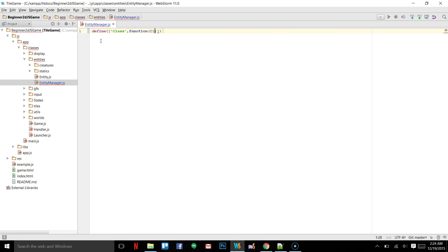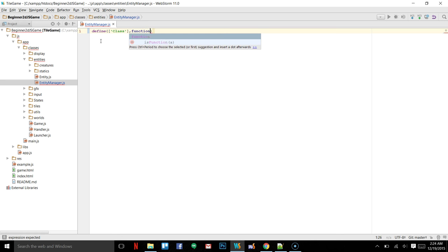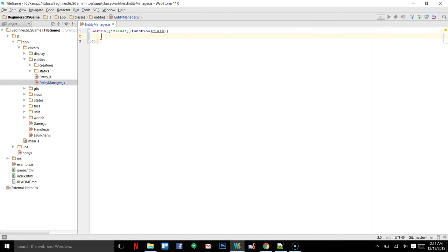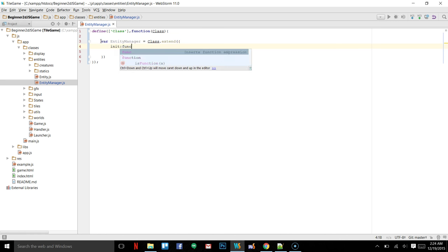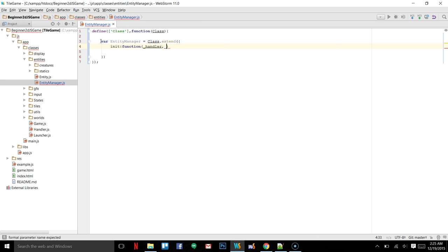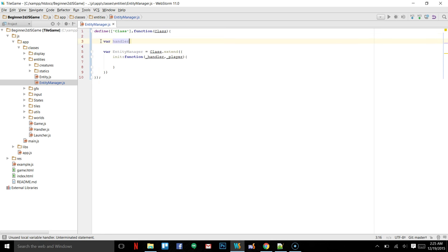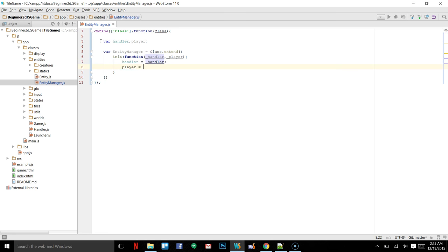So now we can say entity manager is equal to a class that extends — we're going to have our initializer which is going to take a handler and a player. We'll create some private variables up here: first will be handler and then player. We can set handler equal to the passed-in handler and player equal to the passed-in player.